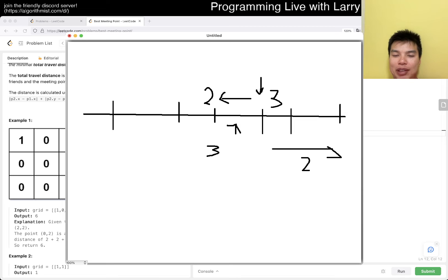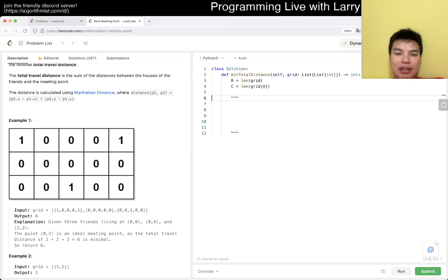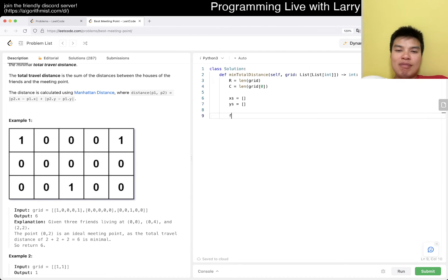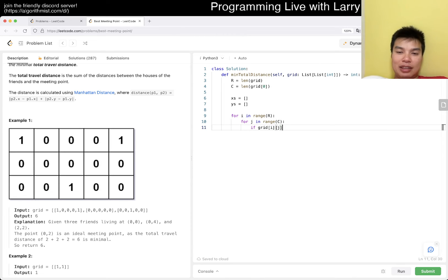This works for even numbers too — any number in the middle works for the same reason. So then you just have to figure out the median. I'm lazy, I'm not going to do median finding today. So for the X's and Y's: X equals the list of X coordinates, Y equals the list of Y coordinates, and then do a loop — if grid[i][j] equals 1, then append i to X's.